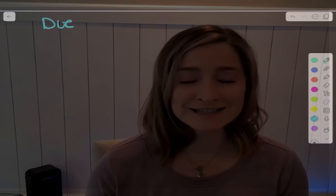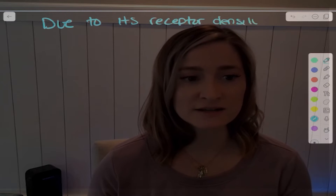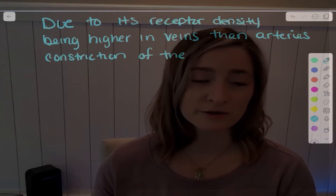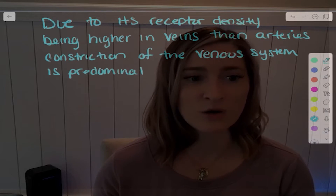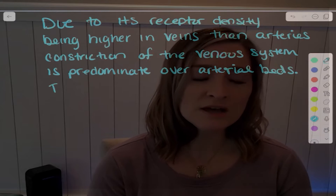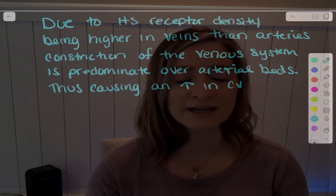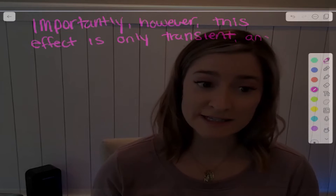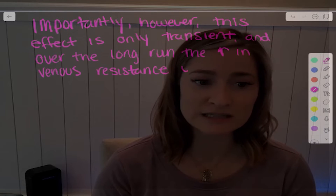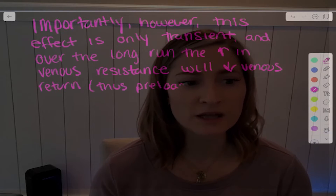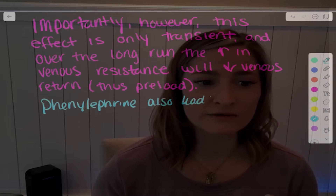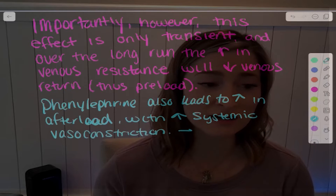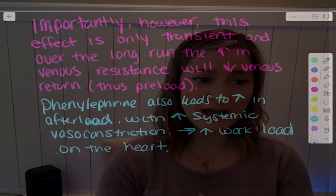Due to the receptor density being higher in the veins than in the arteries, venous constriction is predominant over arterial constriction. This causes an increase in CVP and stroke volume. Importantly, however, this effect is only transient — over the long run, the increase in venous resistance will decrease venous return and thus preload. Phenylephrine can also lead to an increase in afterload with an increase in systemic vasoconstriction.